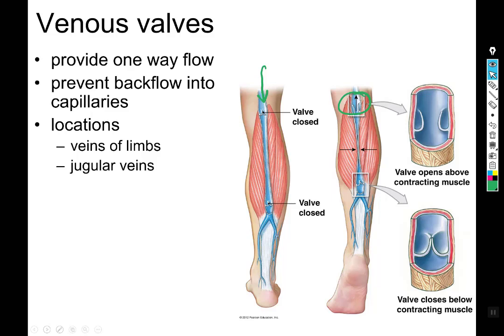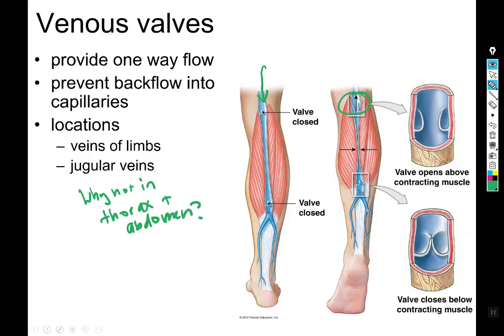You have venous valves in the veins of your limbs and in the jugular veins — which raises the question: why not in the thorax and abdomen? Breathing lowers the pressure in your thorax and then increases it, drawing venous blood up inside the veins like a straw. When you lower the pressure in your thorax to draw in air, you're also drawing venous blood up into your inferior vena cava. So you don't need valves in your thorax because you're always inhaling.